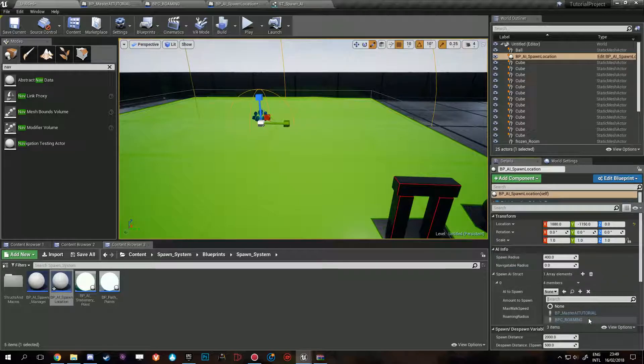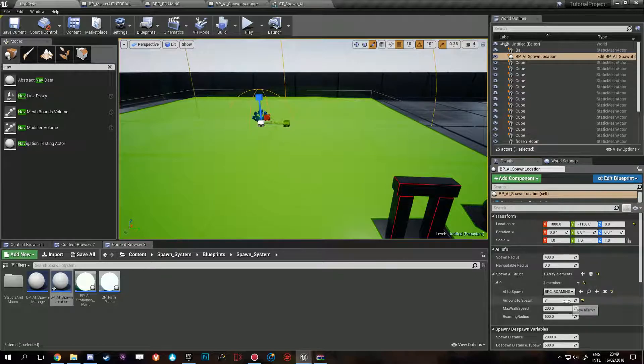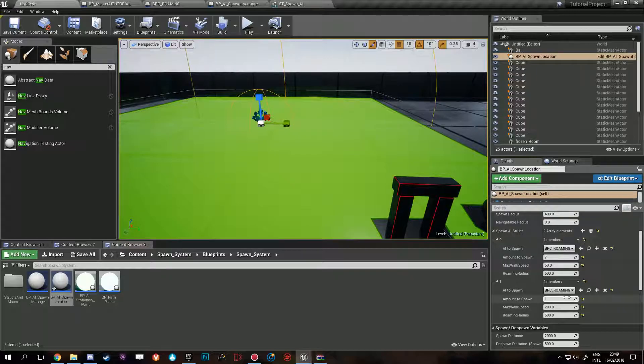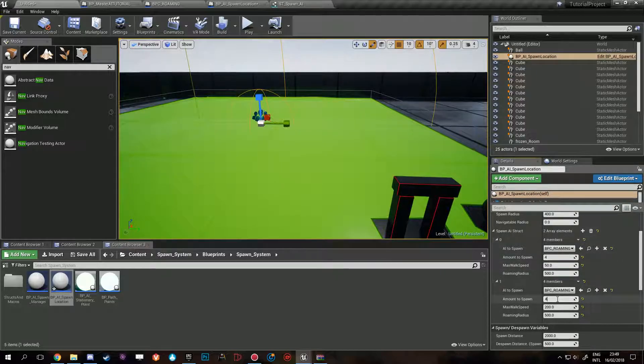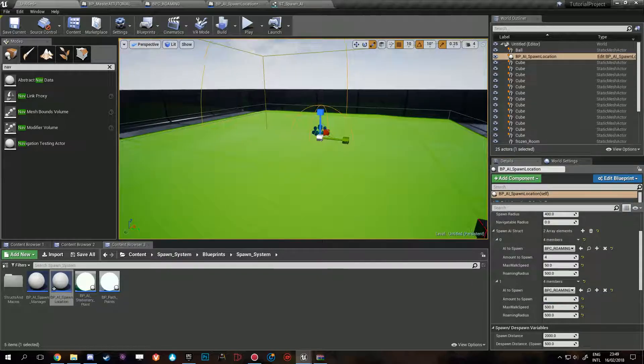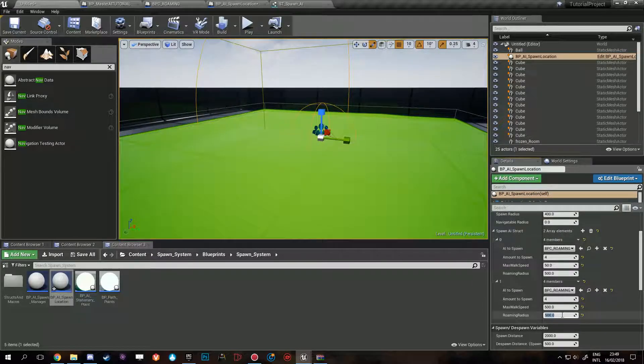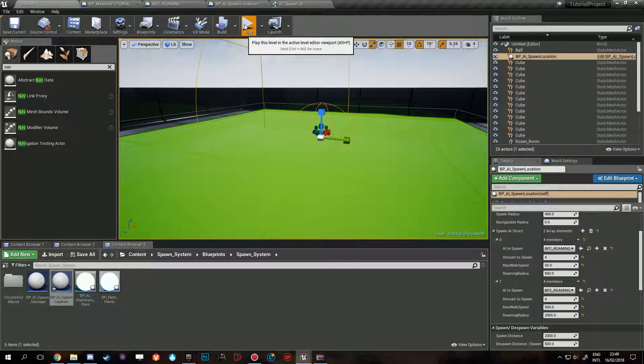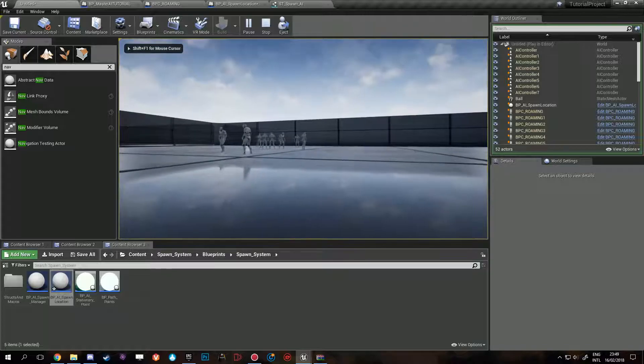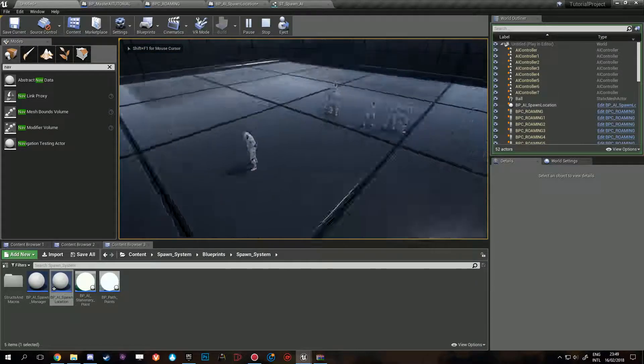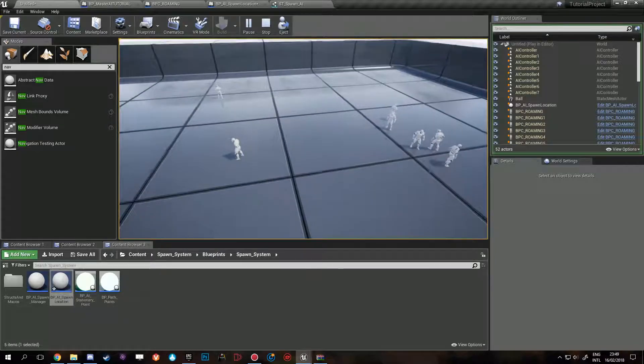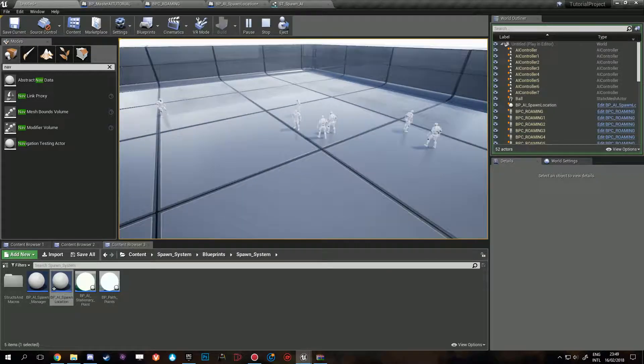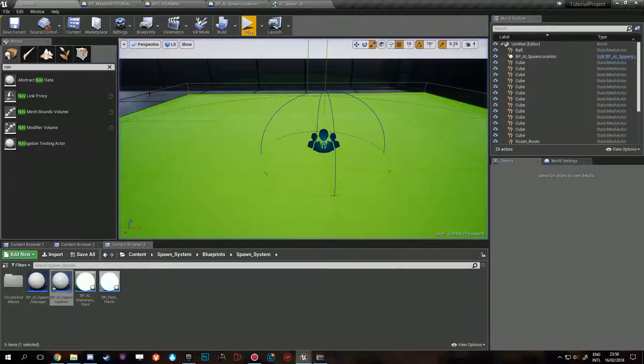We will want to spawn the roaming, we will want to spawn seven. Max walk speed is fine. Let's do max walk speed 50, then we'll spawn six more, we'll do four, and we'll do max walk speed 500. So we have some that are really fast and can go really far, and some that are really slow.